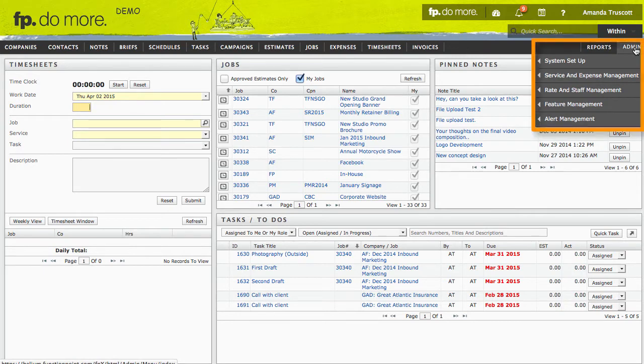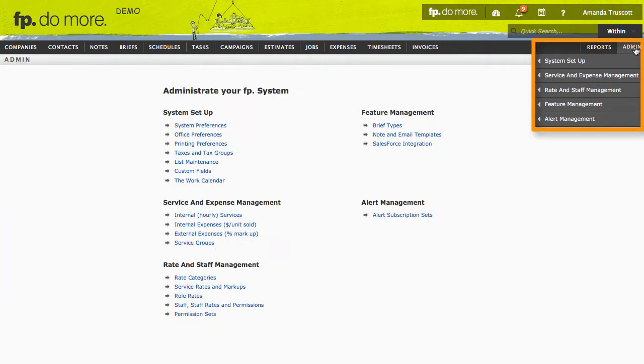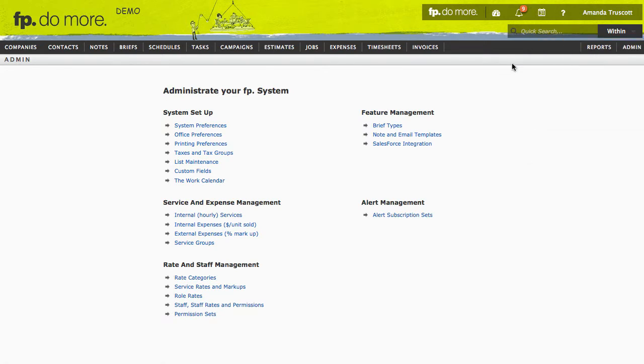You can use the menu or just click Admin to see the options on one page. Access to this area depends on your permissions. We're just going to cover the highlights here. In most cases, you can leave the defaults and your consultant can help you with the other stuff.